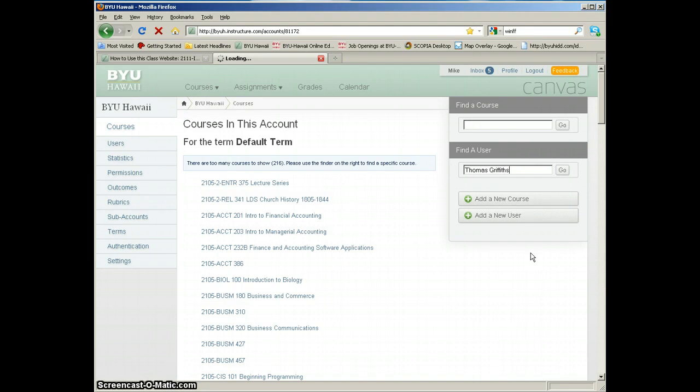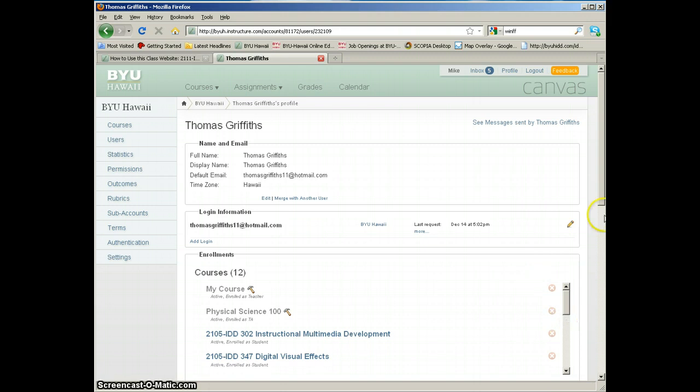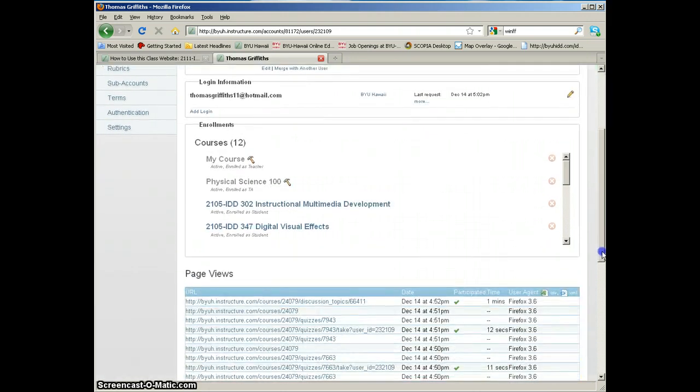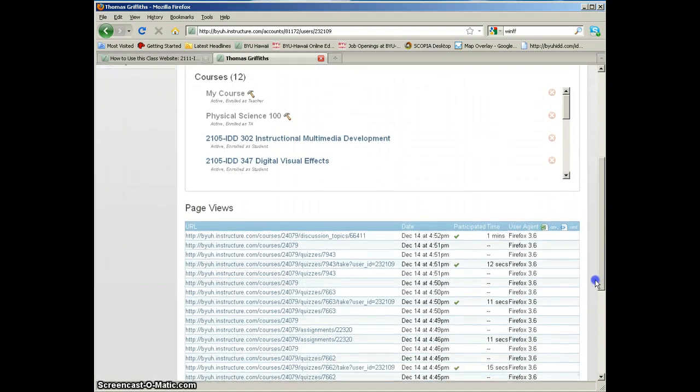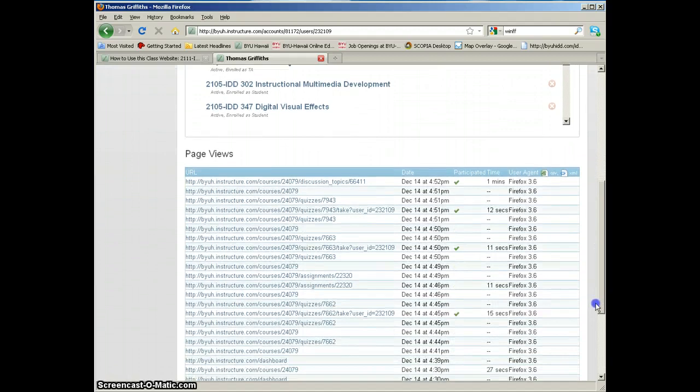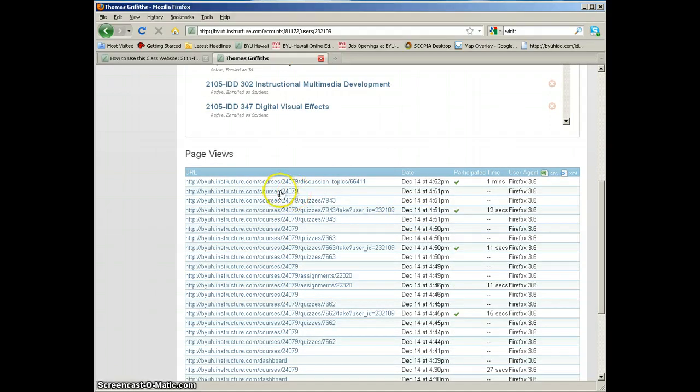We have had a few cases where students have said, oh yeah I was trying to upload my video but the technology wasn't working so I did it late. And then we come in here and we see that the student wasn't even on the website at that time.